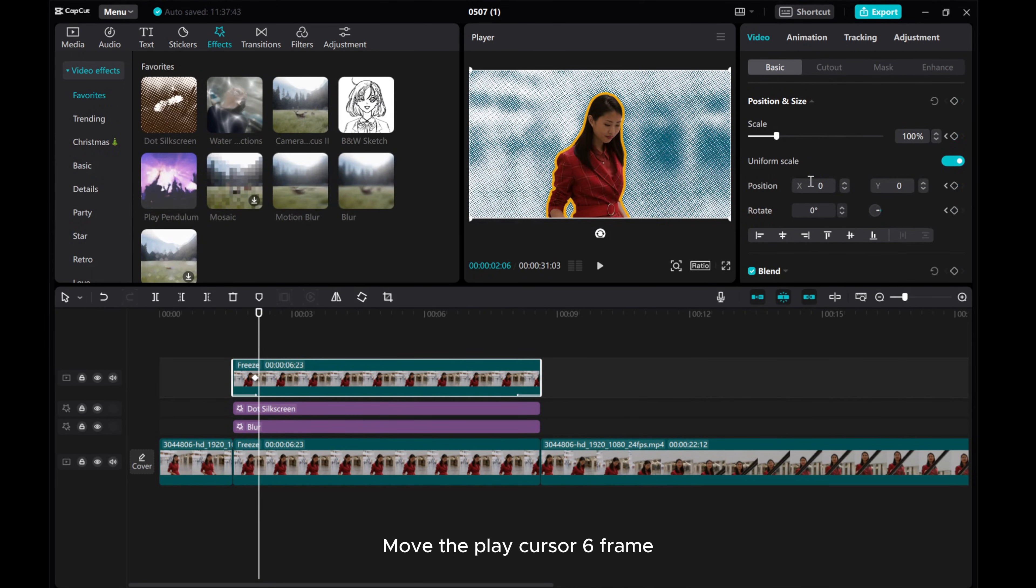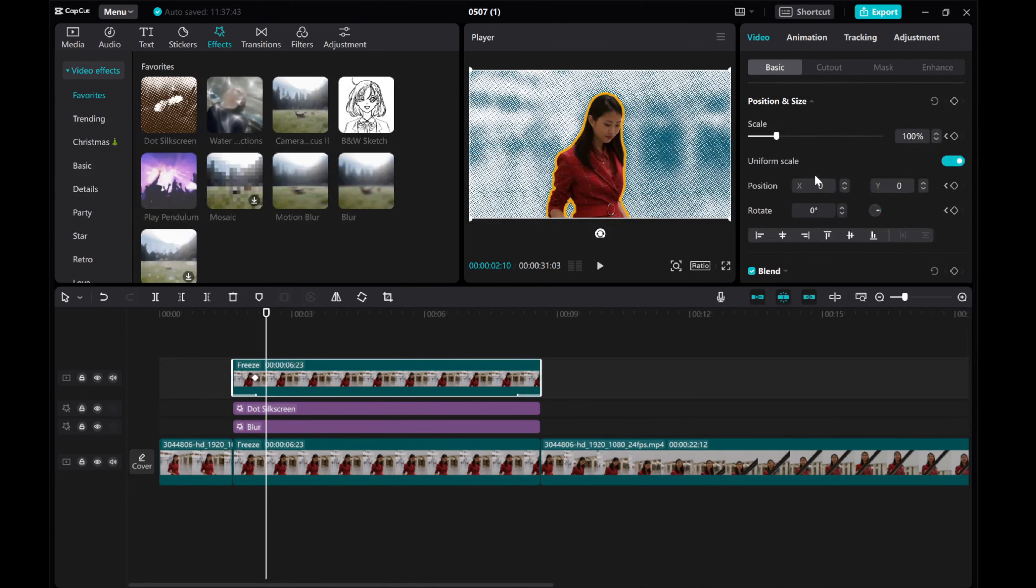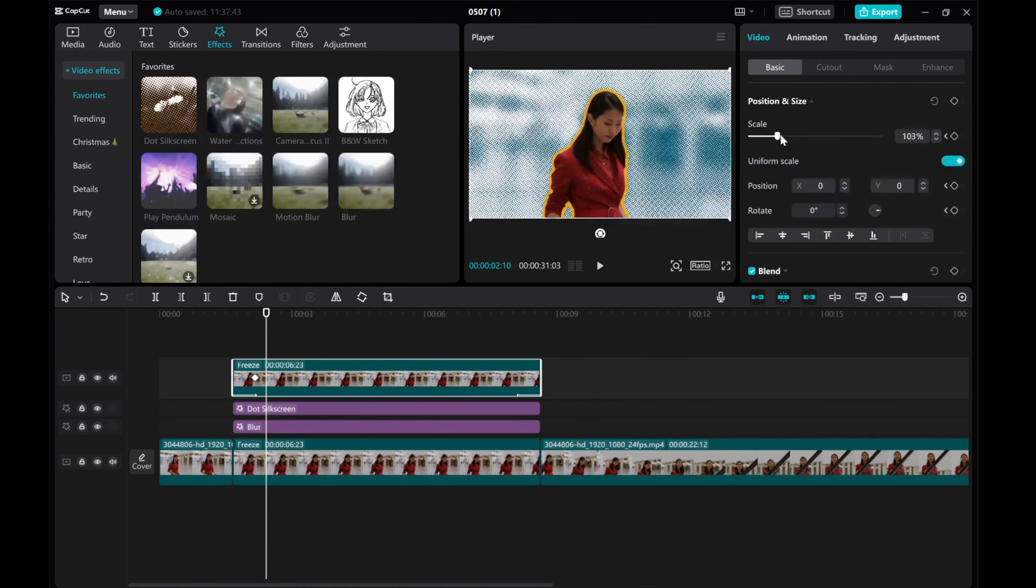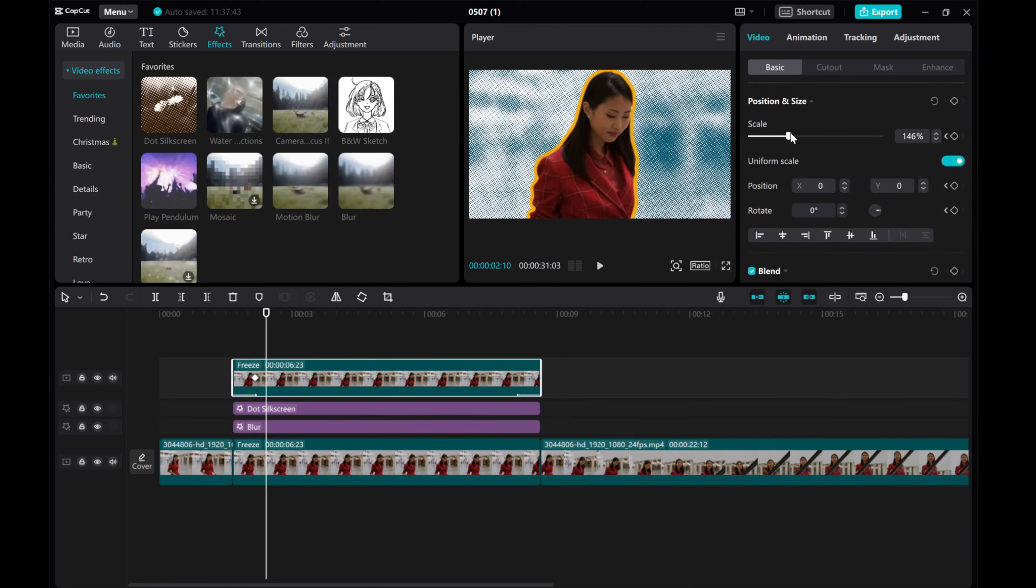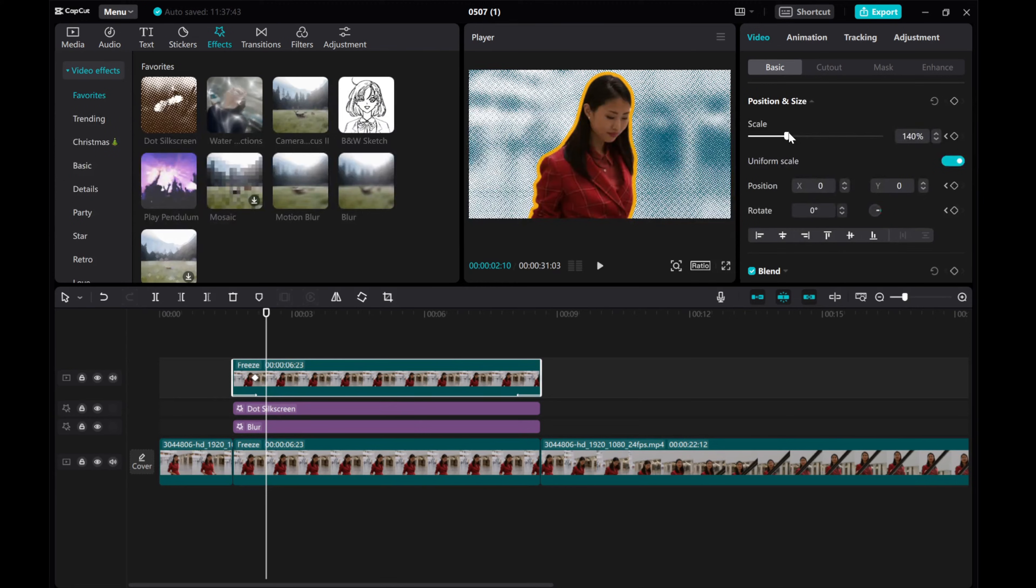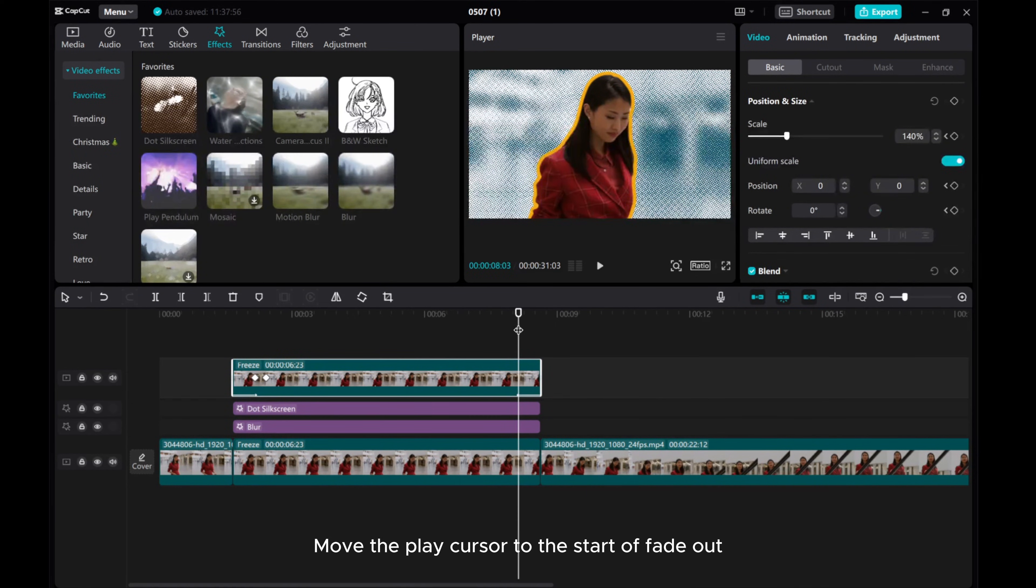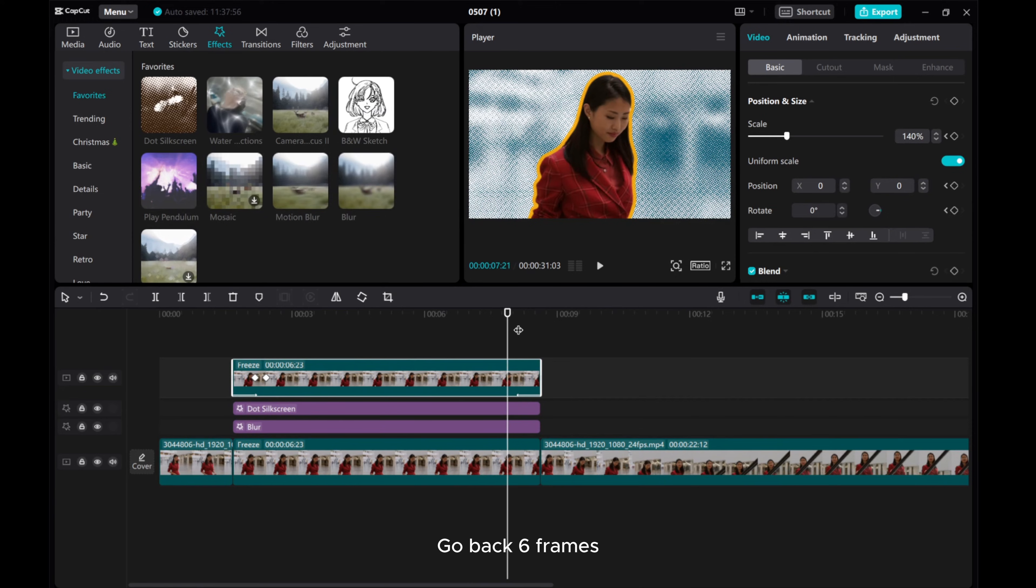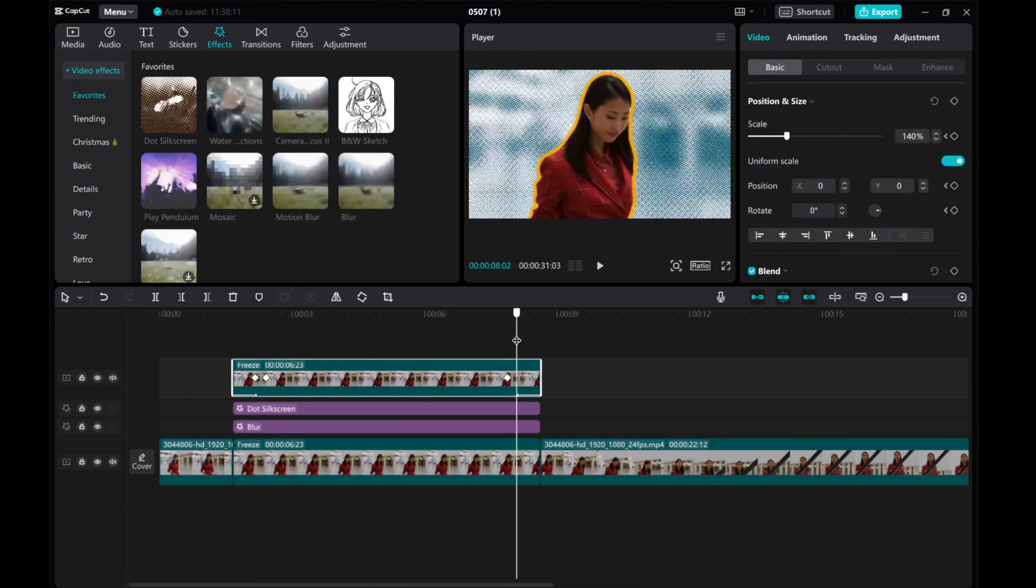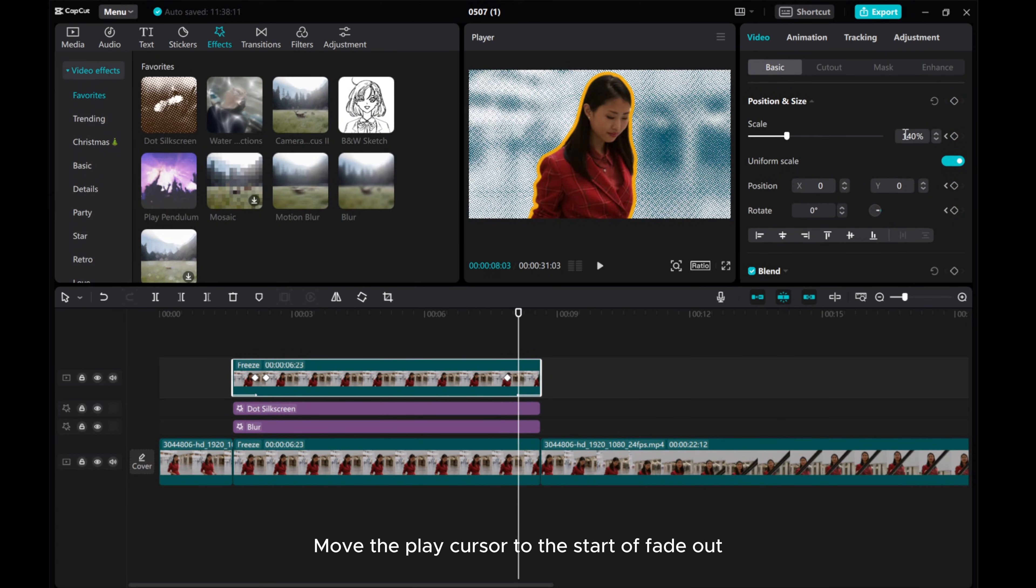Move the play cursor to the end of Fade In, add a position and size keyframe, then go back six frames and add another position and size keyframe. Move the play cursor to the start of Fade Out and adjust scale to 100%.